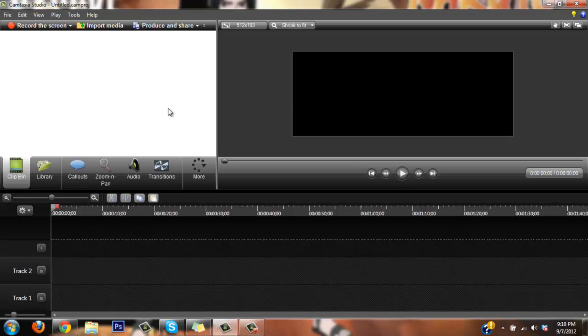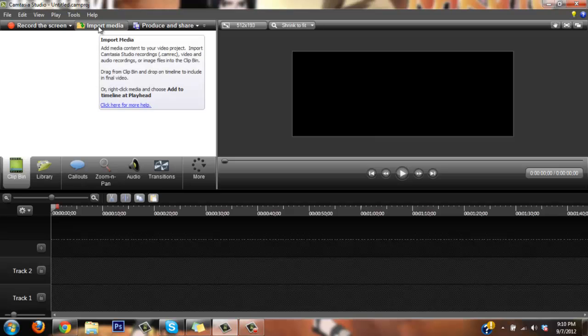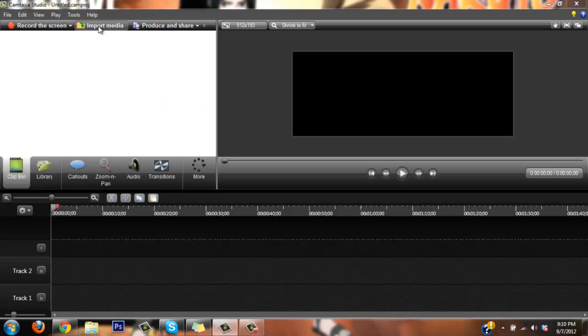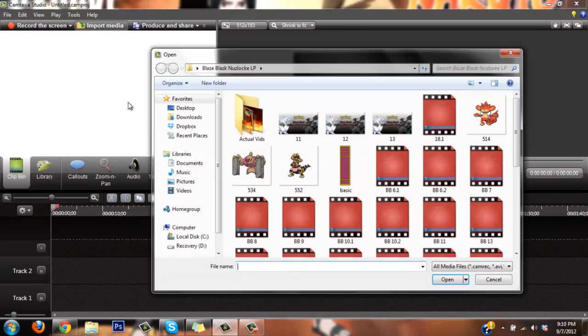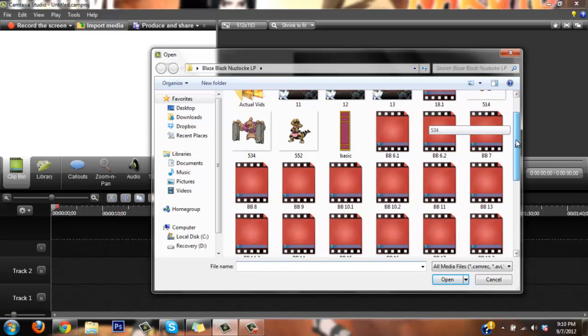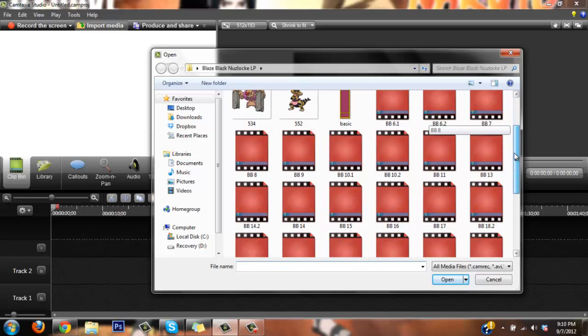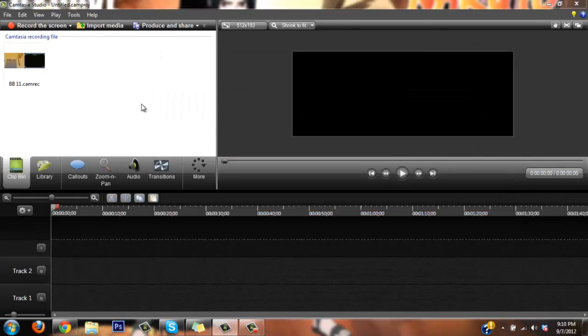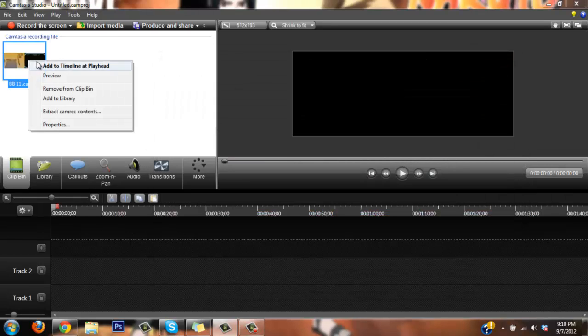Let's import some stuff. Let's go here to import data, this is my Blaze Black folder, so since we're here you might as well use that. Today I uploaded part 10, so let's edit part 11, why not?